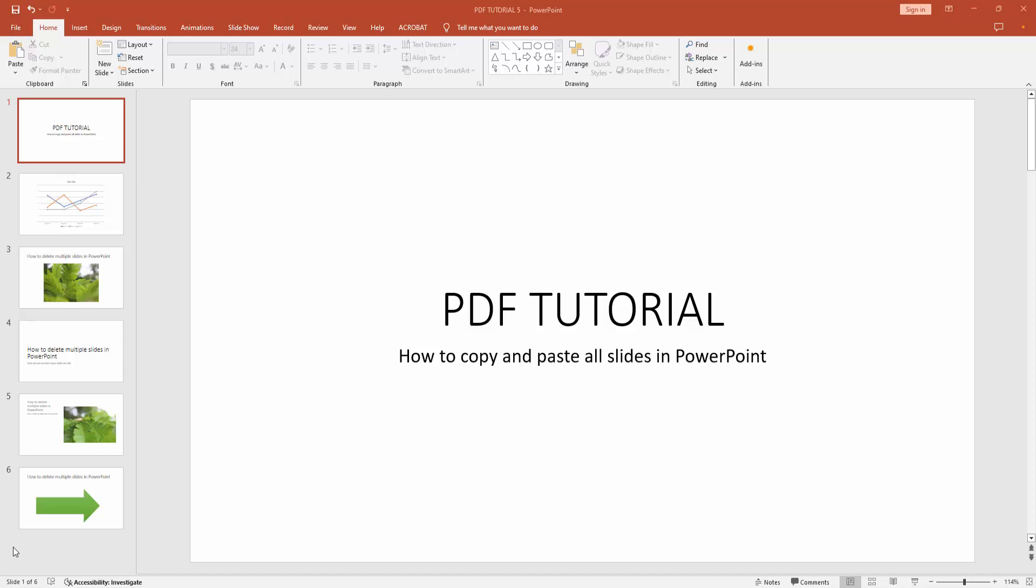At first you have to open a PowerPoint presentation. Now you can see here many slides. We want to copy and paste all the slides.